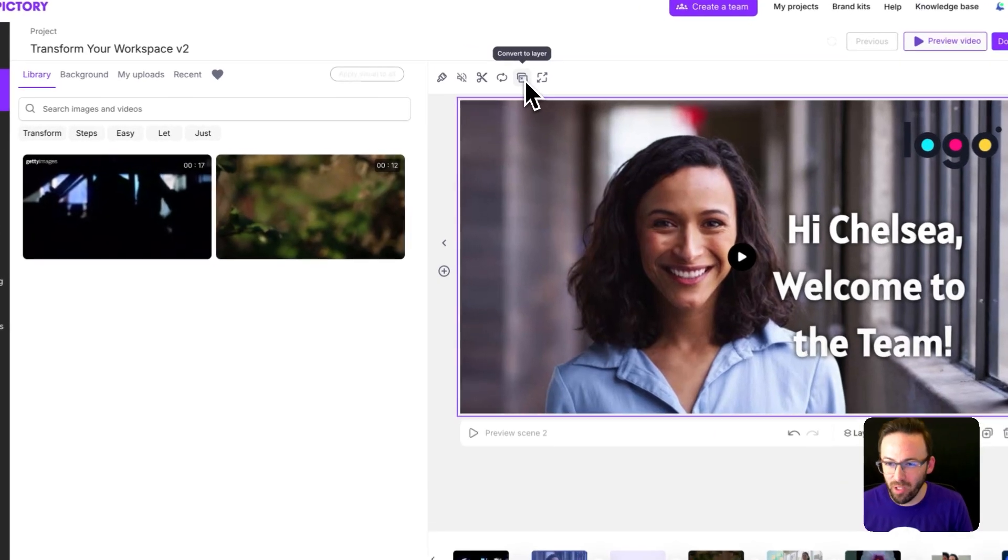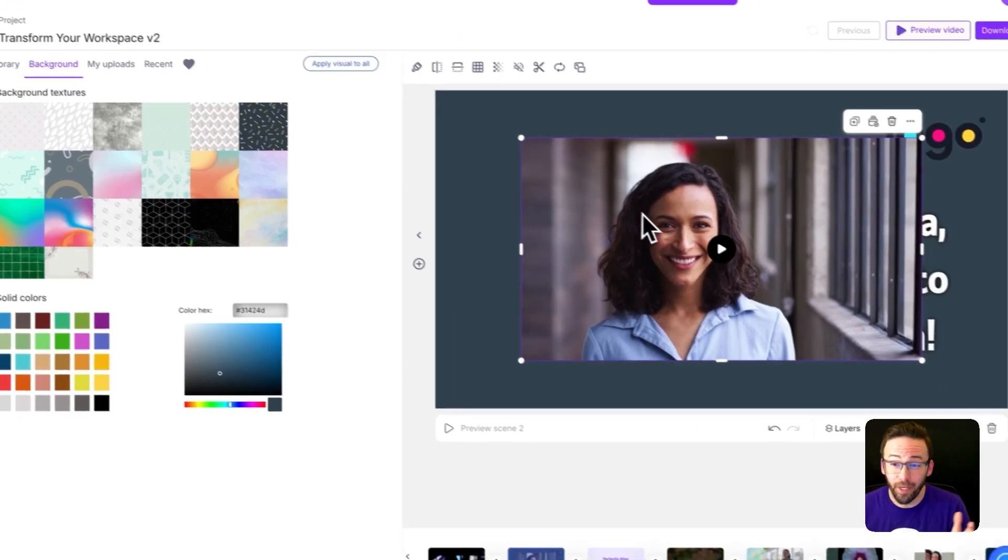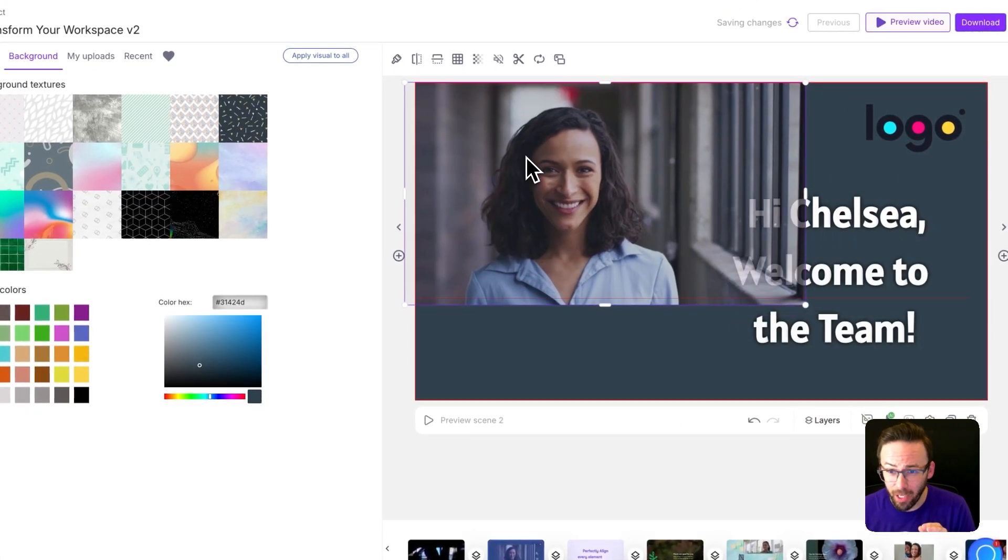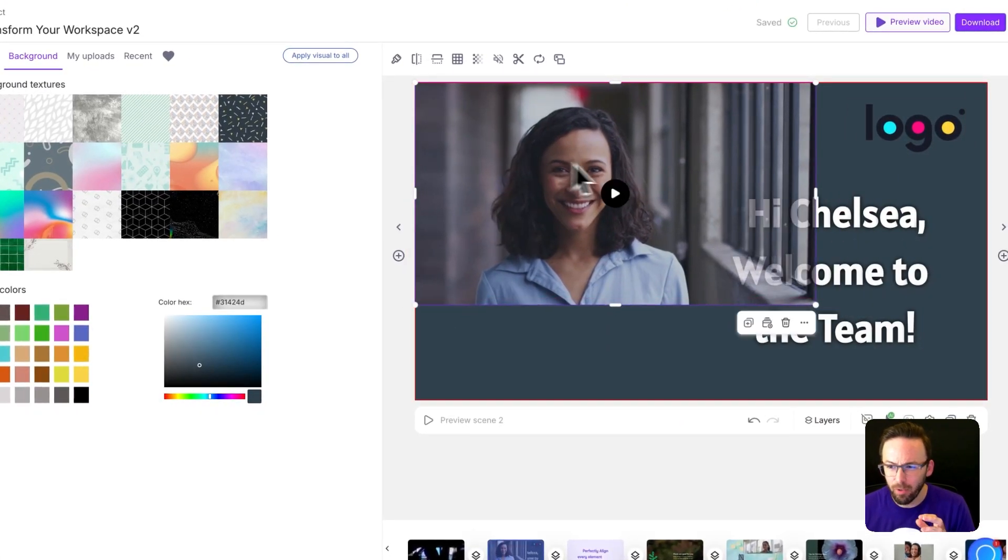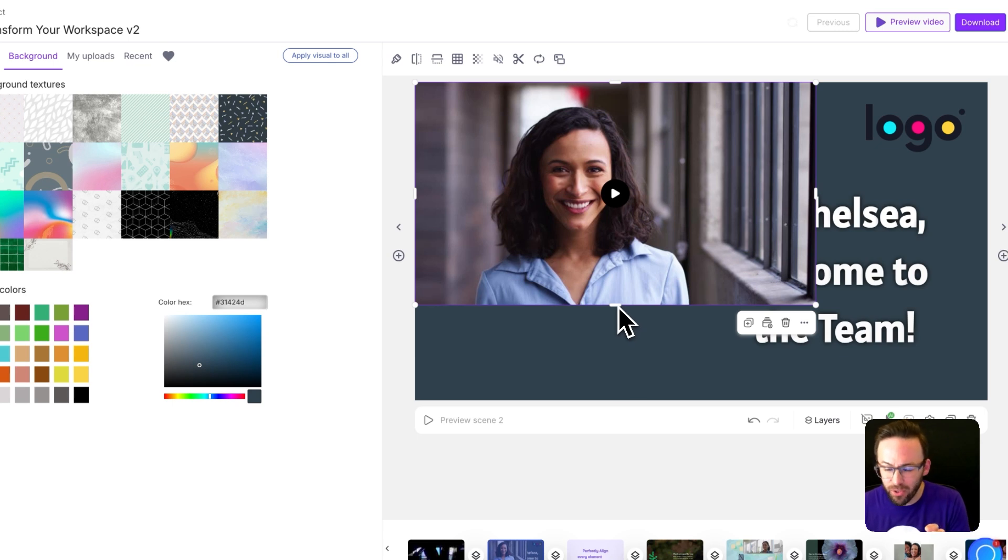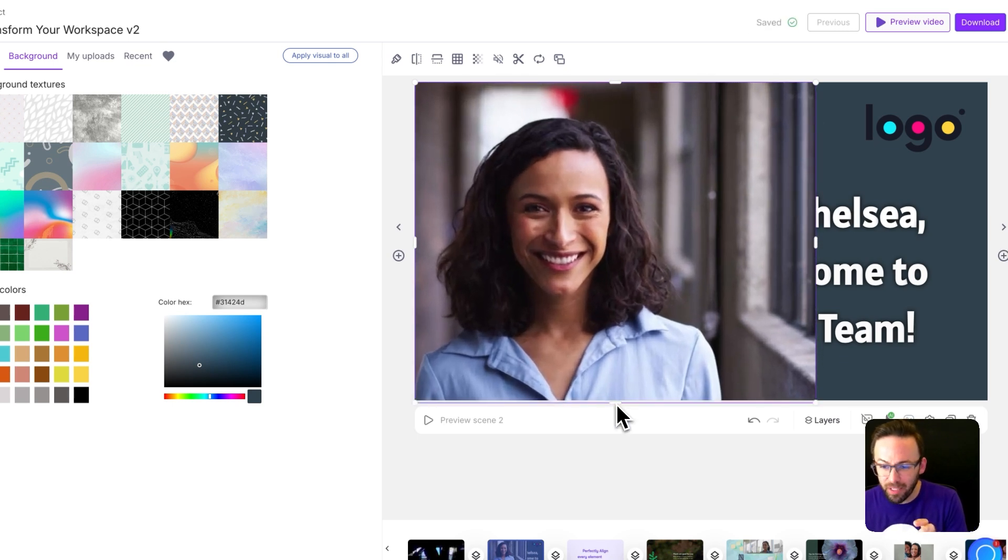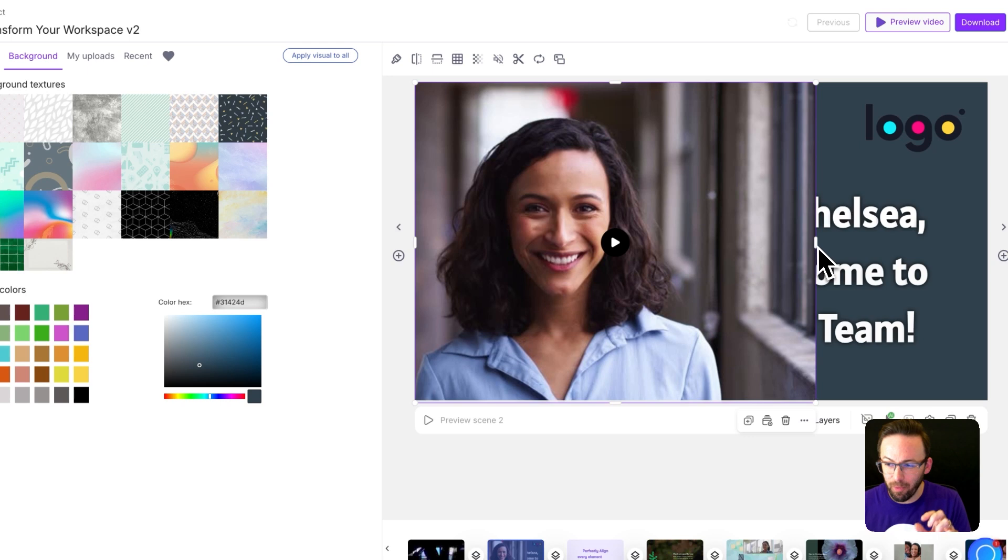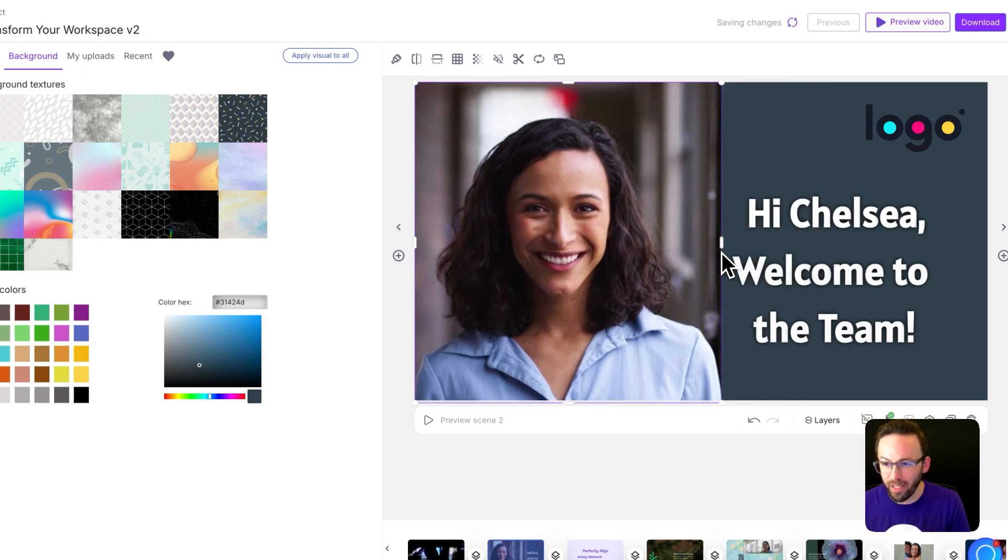I'm going to convert this to a layer and update the background color. I'm going to start moving this around and you'll see if I grab these edge handles I can reframe the entire visual. So I'll crop the bottom out and I'll crop the right edge in.